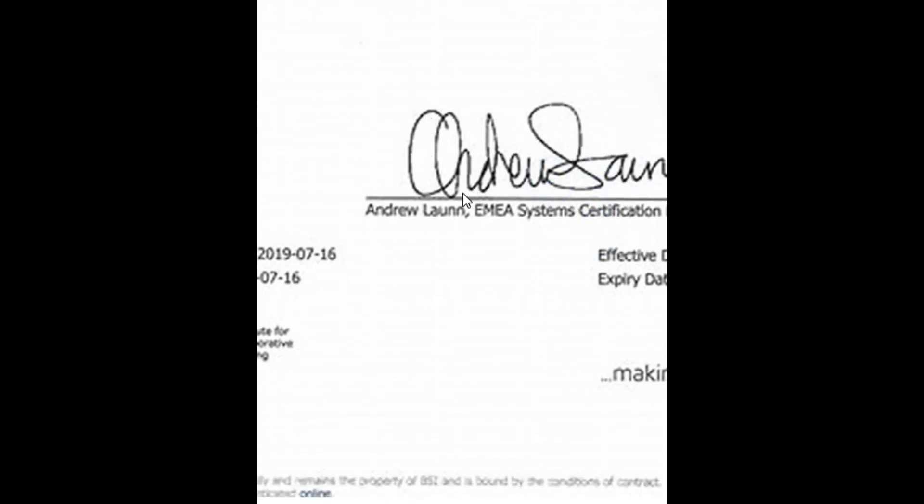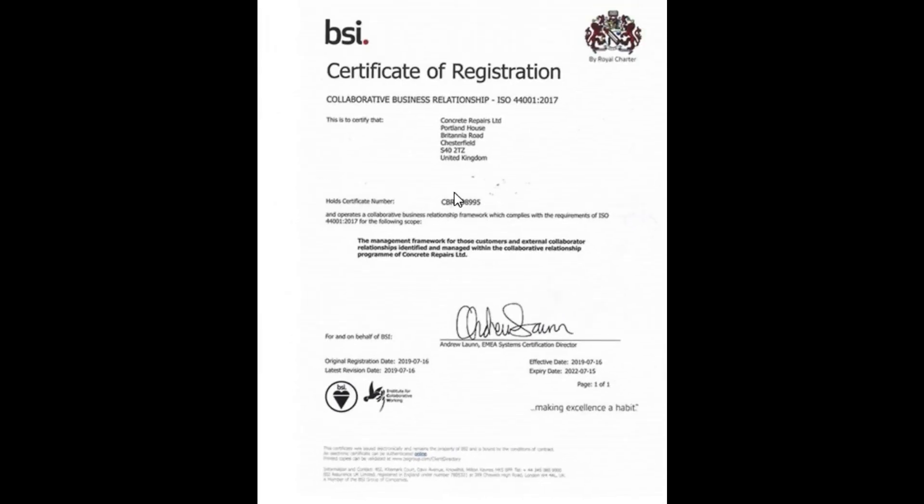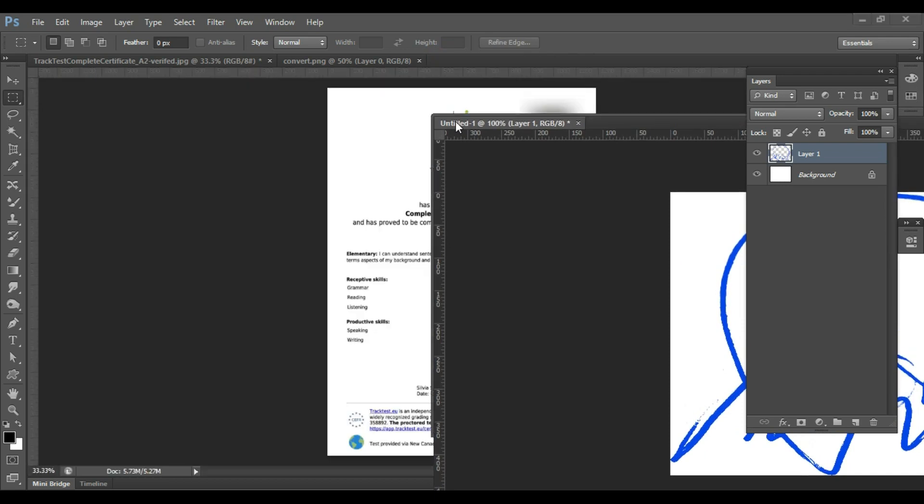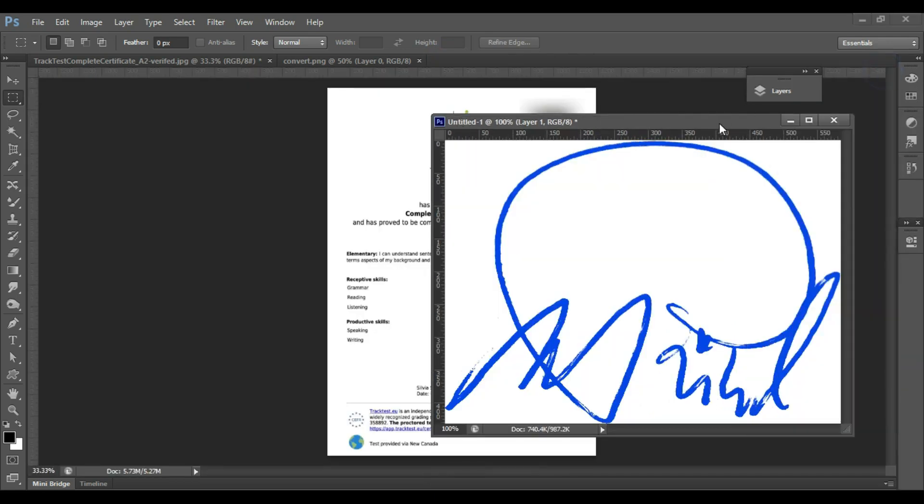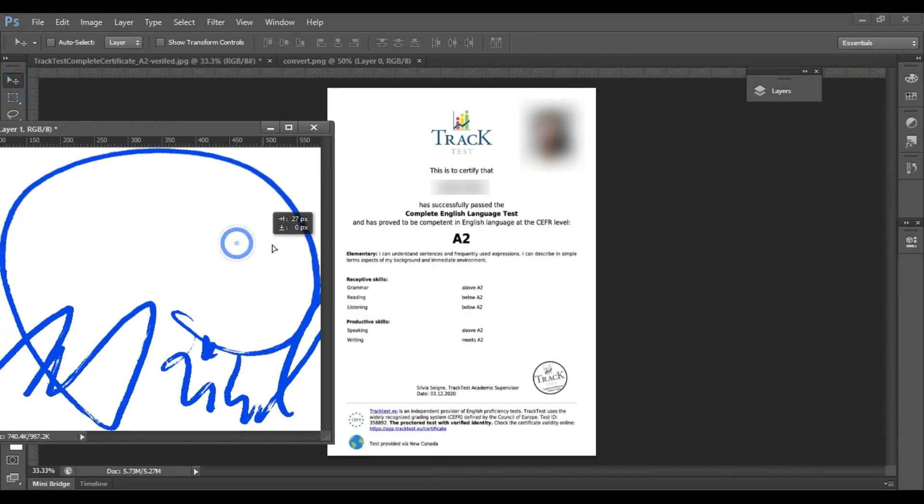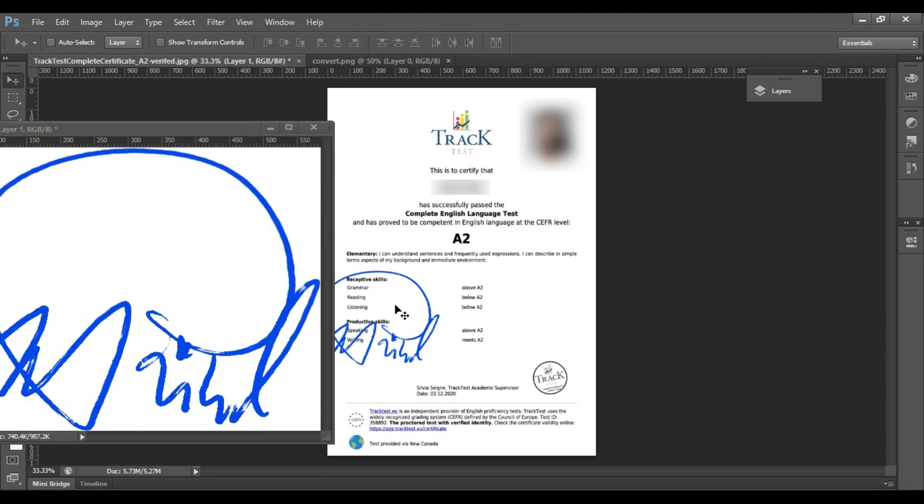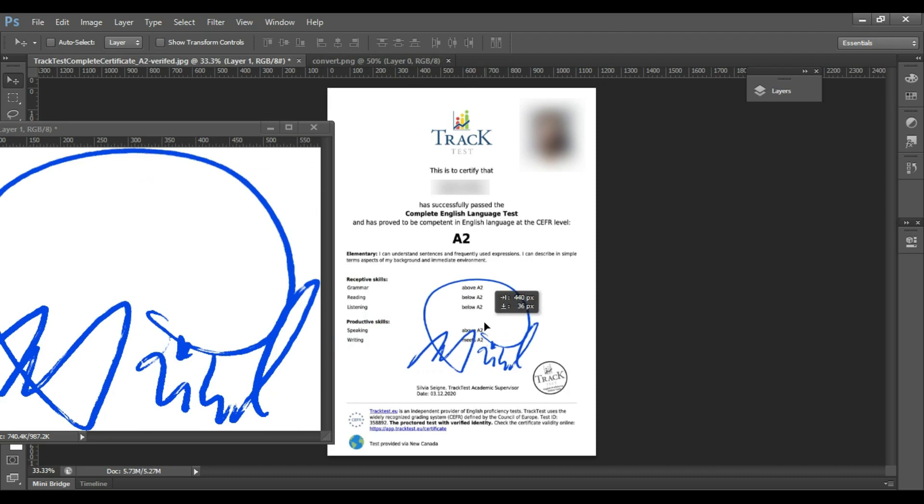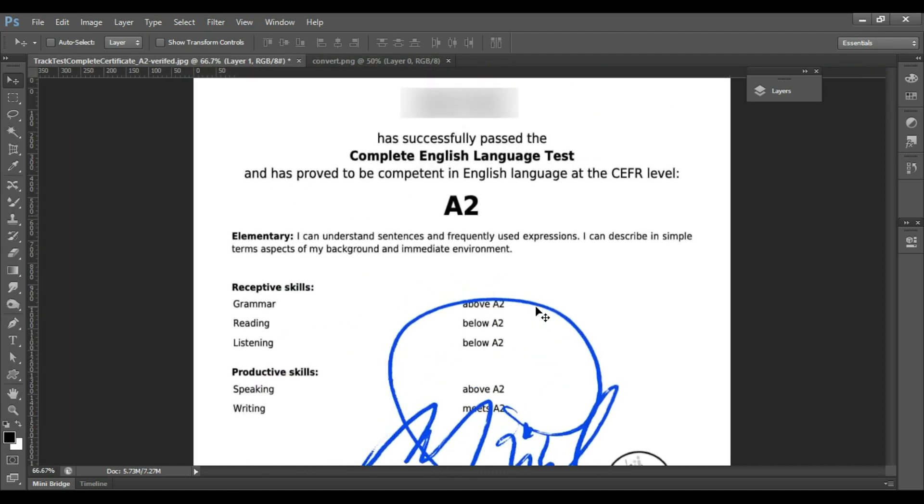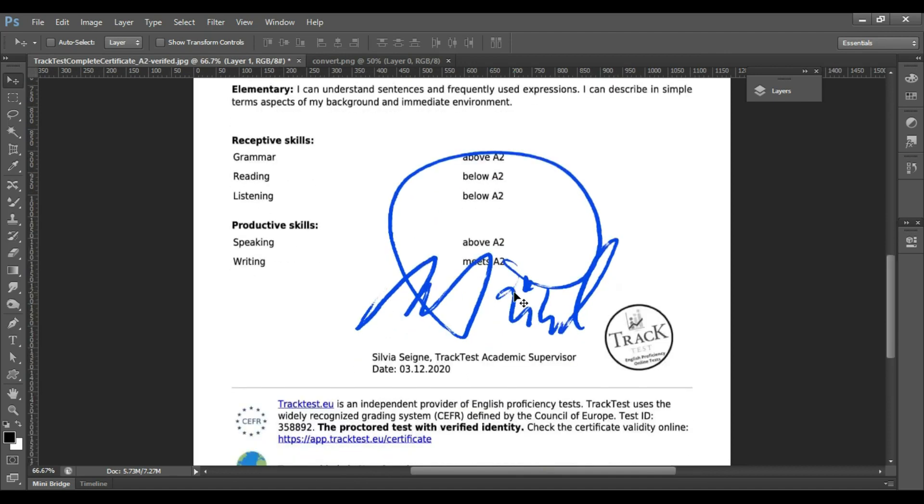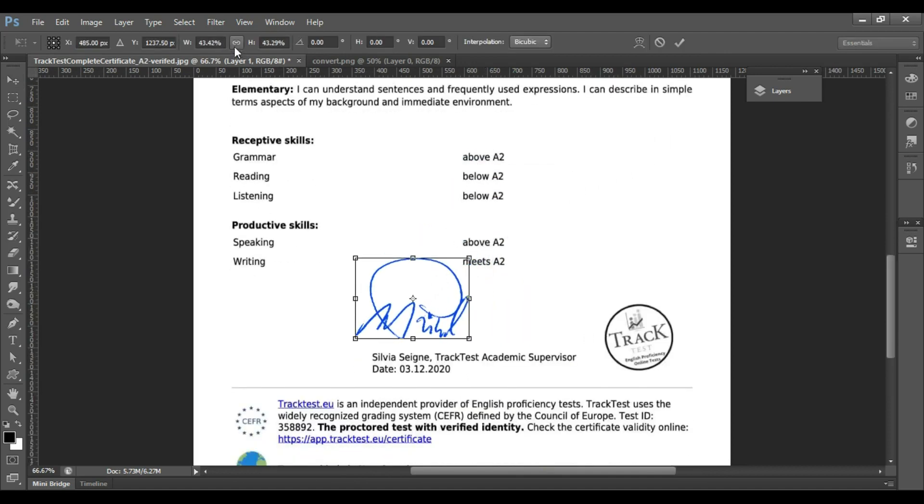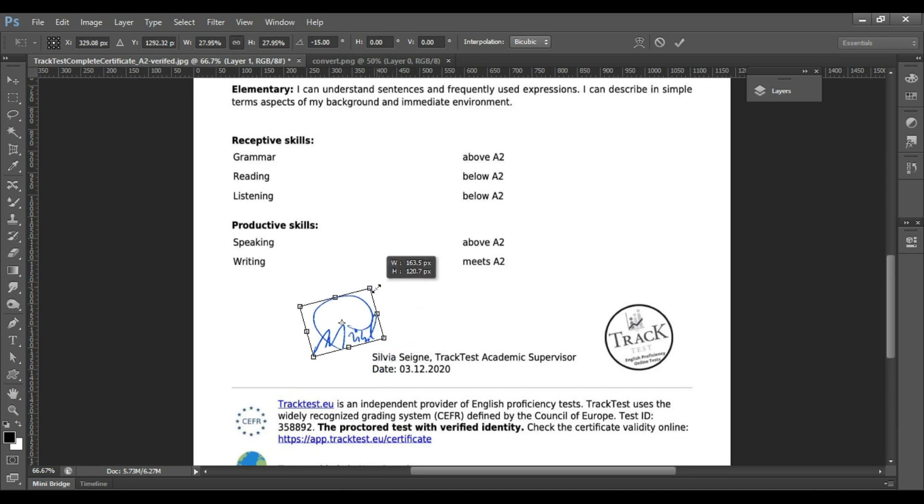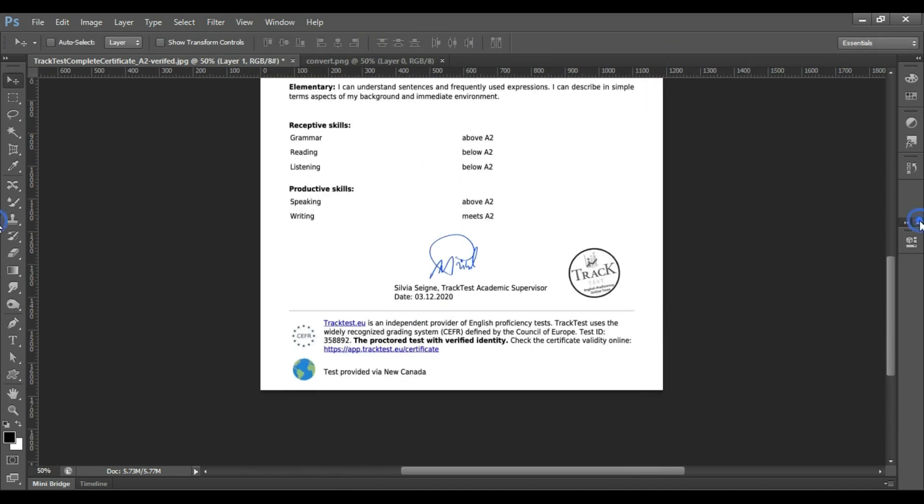I'll show you an example of how to put the digital signature on a form. So open your signature file, the PNG one, and open the certificate where you want to put this signature. Take selection tool and drag your signature on the certificate. Make sure that maintain aspect ratio is selected, and then you can scale it down. If you want, you can also rotate it and put it.